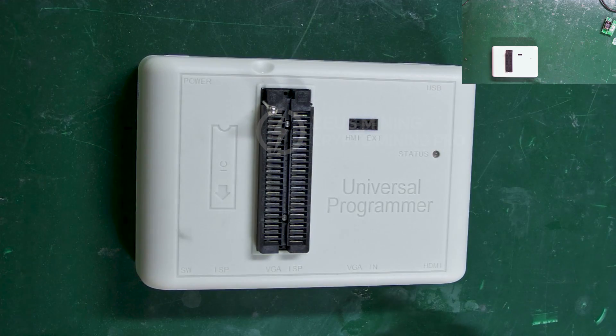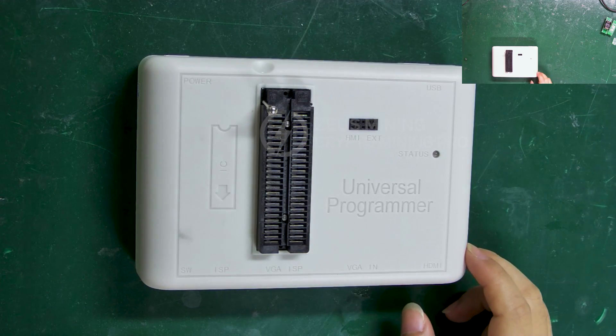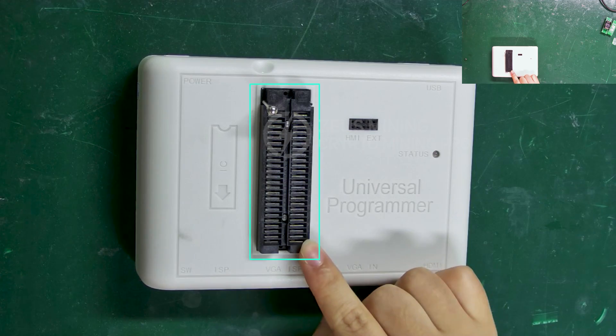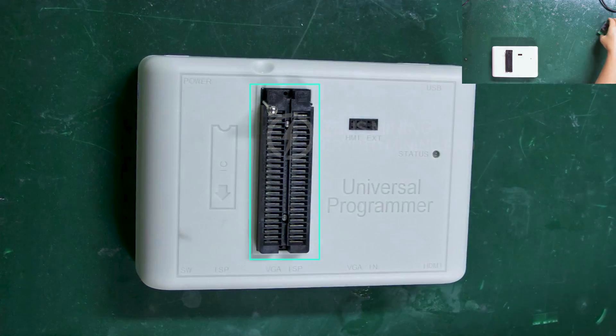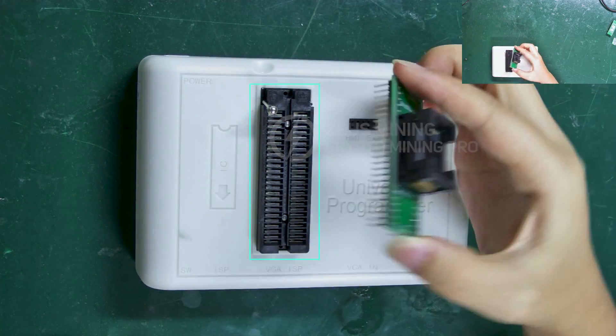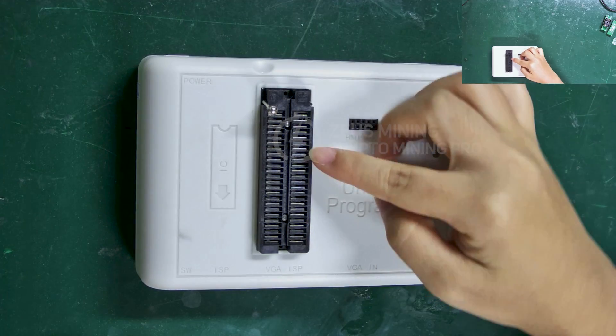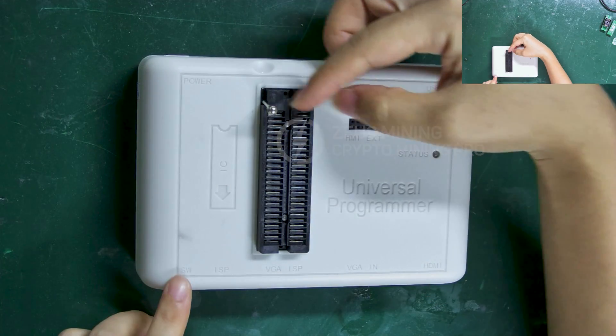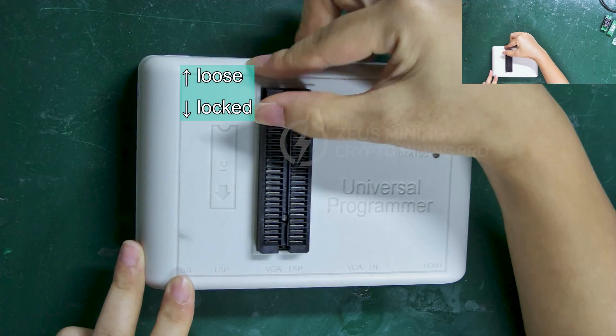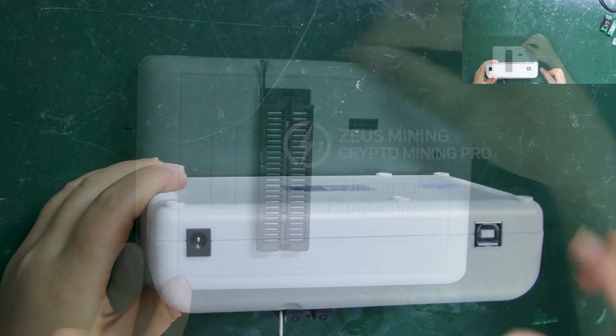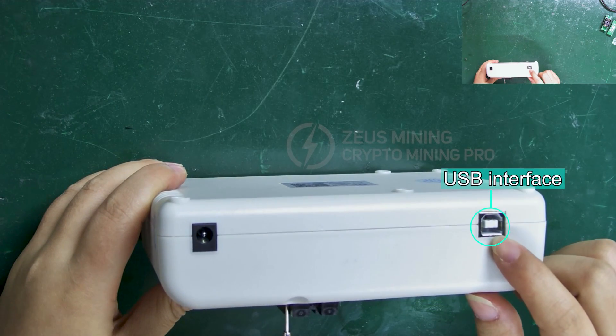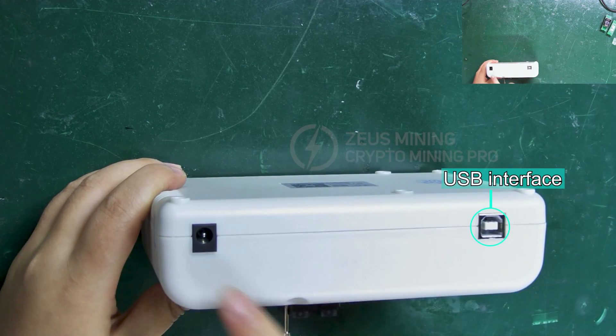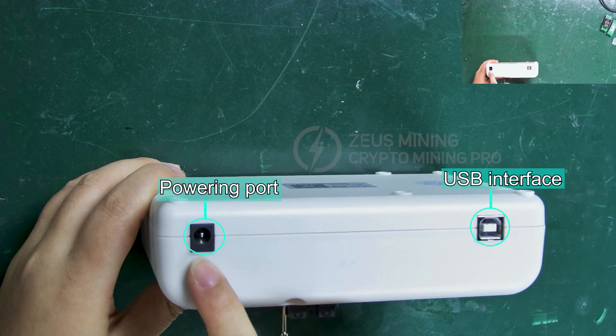Now let's get to know the programmer in detail. The black part is a spring socket for inserting this kind of flashing board. After inserting it, toggle the lever here. Upward is loose, and downward is locked. On the right side is the USB interface, and on the left side is the powering port.